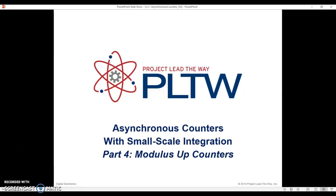Hi everybody, this is the fourth video in a series of what's turning out to be many videos over asynchronous counters. In this particular video, I'm going to be talking about small-scale integration, which means we're going to be wiring individual flip-flops. We're going to be using up counters in this particular video, and the next one I'll do down counters. In this video, I want to explain the concept of a modulus counter.